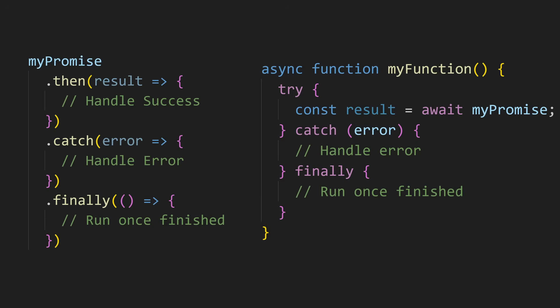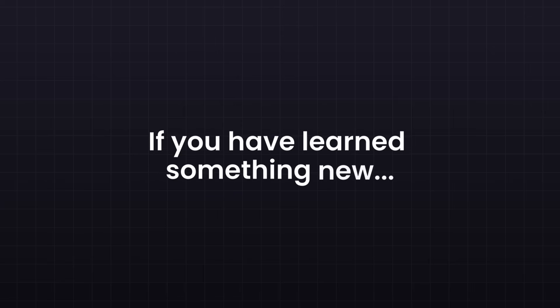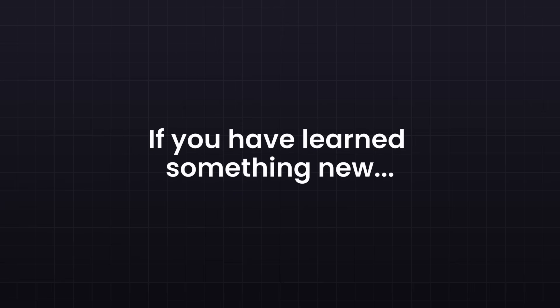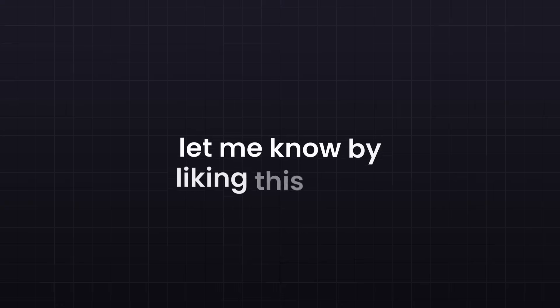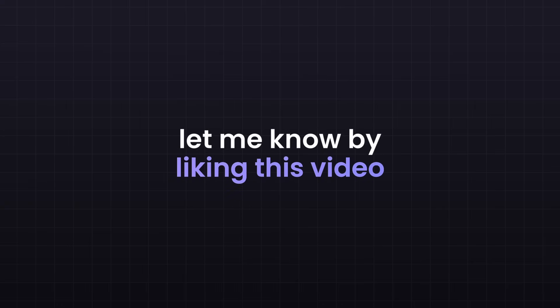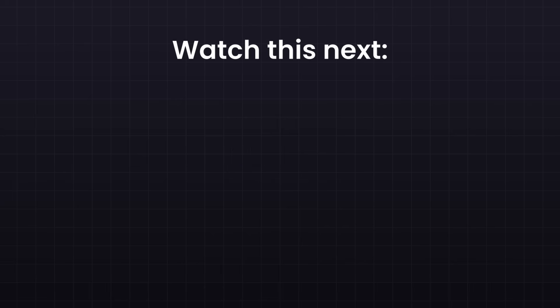Now that you have learned both syntaxes for promises, which one do you like more? Async await was invented to make it more readable, but I think they look pretty much the same. There is no one option that is better than the other. At the end, you have to know both if you want to work with other developers. Now, if you have learned something new in this video, let me know by liking this video. My name is Fabian and this was Coding2Go.